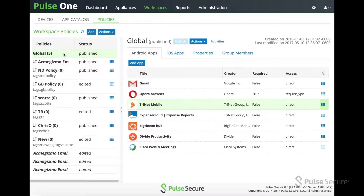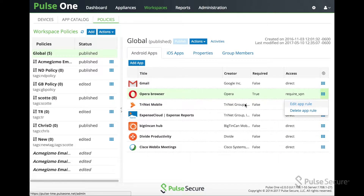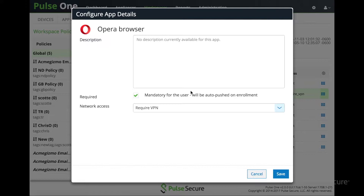As you can see inside the policies where you add applications, we have now added an additional field called required. Required would mean that the Enterprise App is either required or not required. As you can see, some say true, some say false. Opening up the settings, this is where you define whether or not an Enterprise App is mandatory, or required.